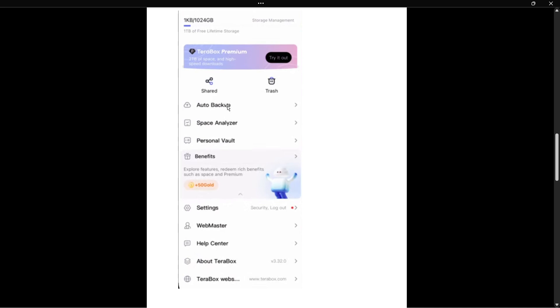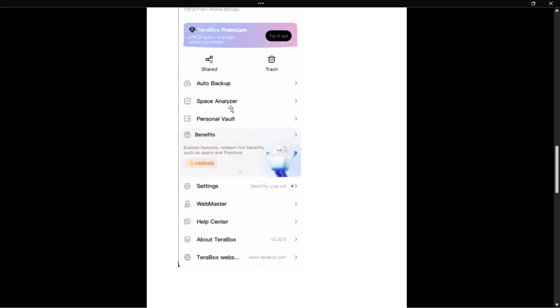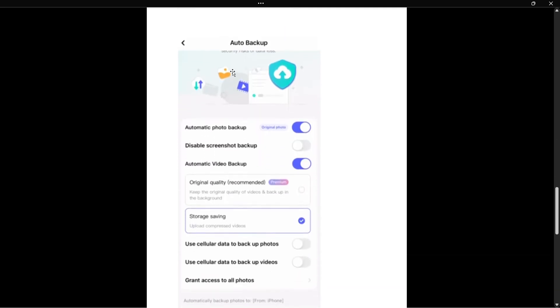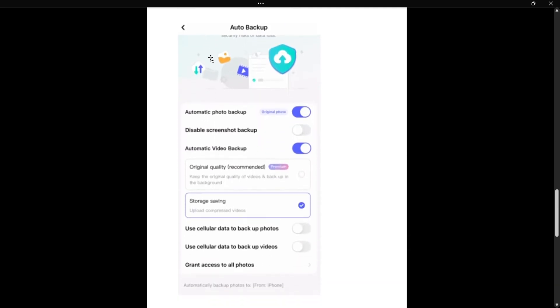Auto backup is the first option over here. It will open up this next menu which is called auto backup. What you want to do in here is to disable, so simply click over here to the switch icon to disable the automatic photo backup as well as the automatic video backup.